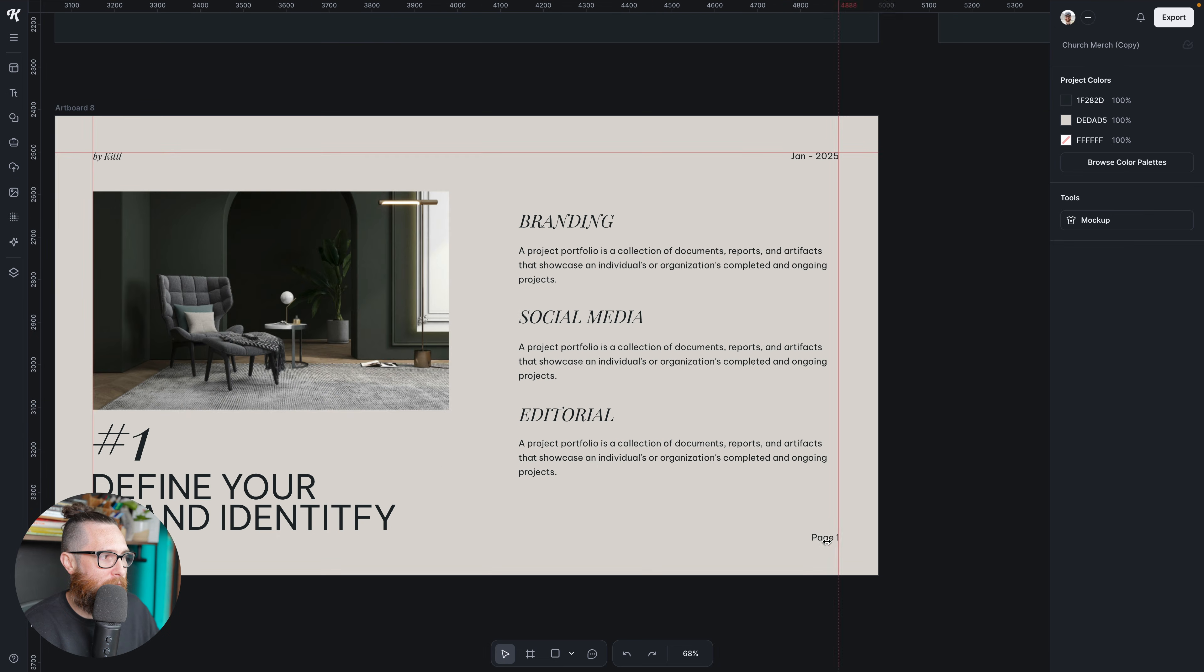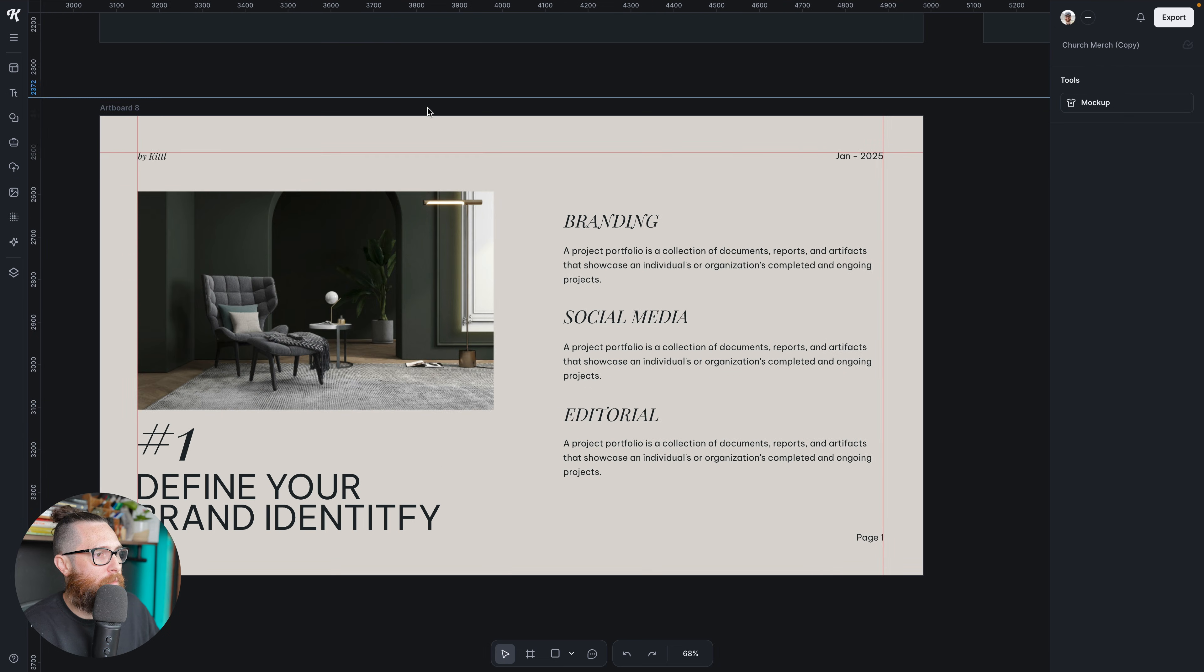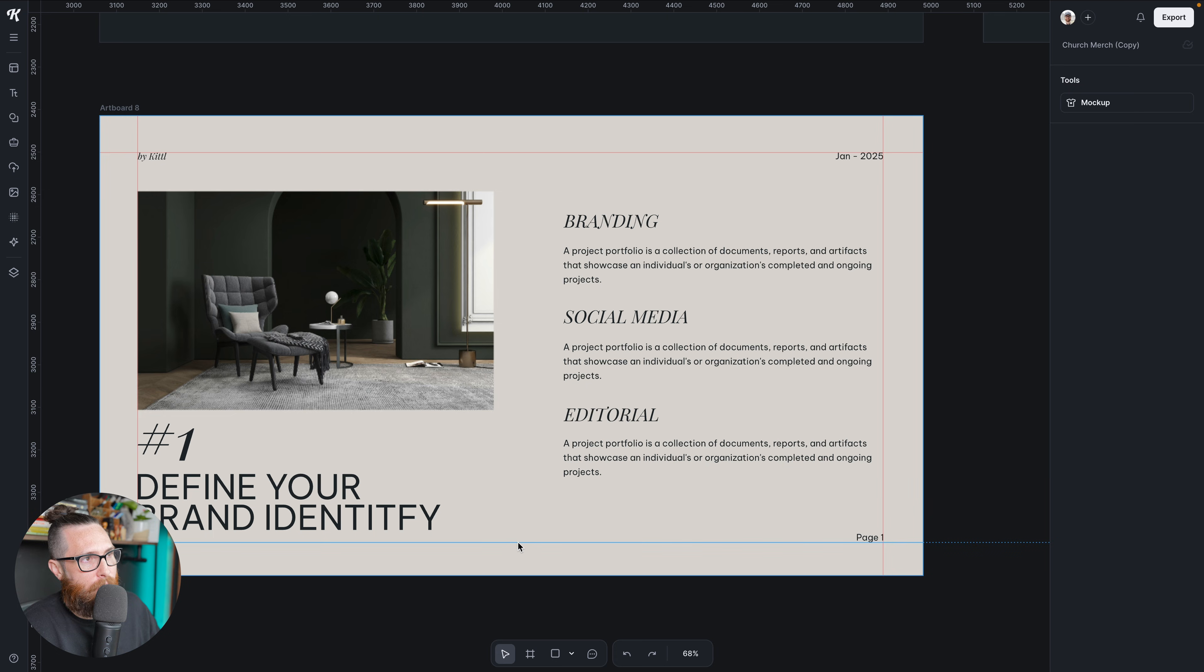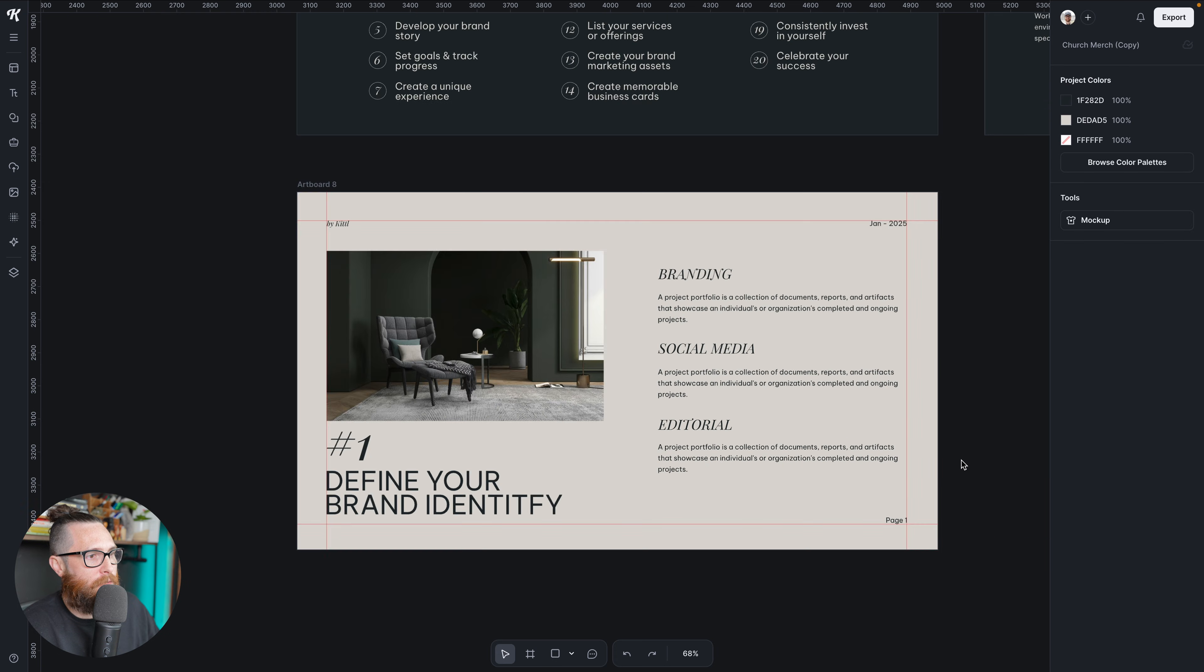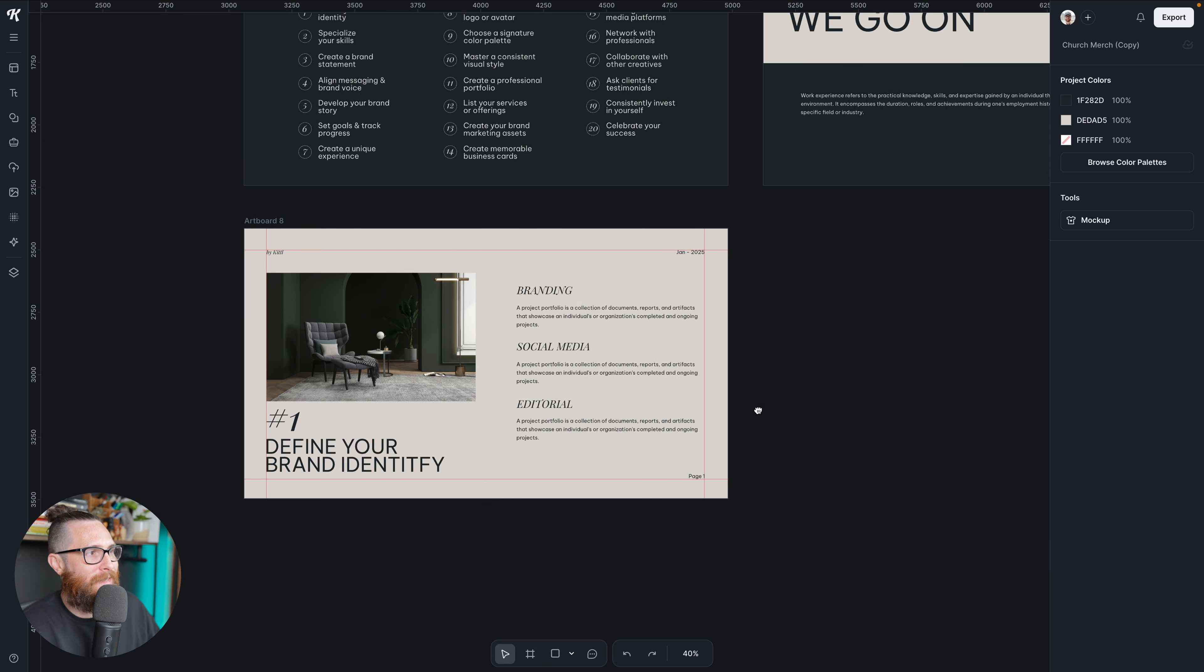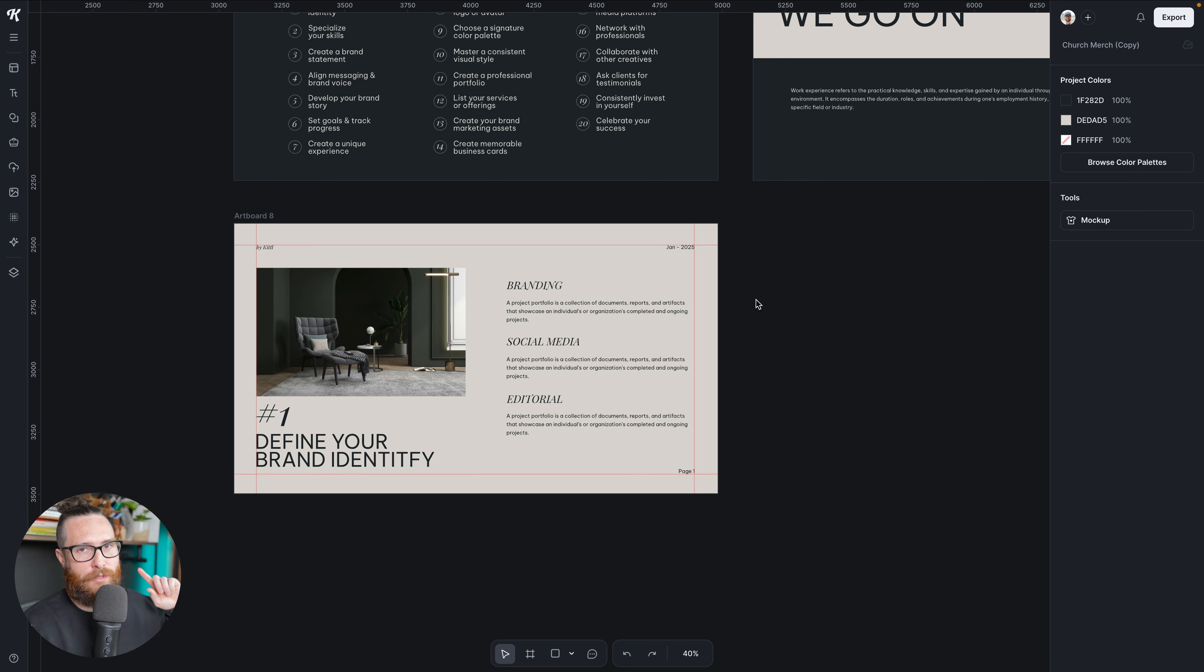So that way everything will be flush. Right. I'm going to grab another one, bring it down to be at the bottom of page one. And so now we have a nice grid system for us to follow. And then here's the really, really cool part.